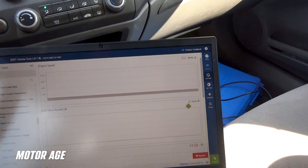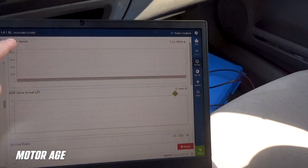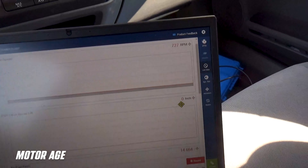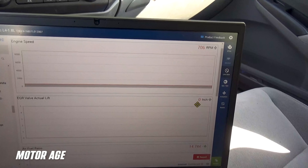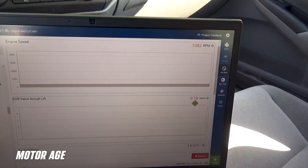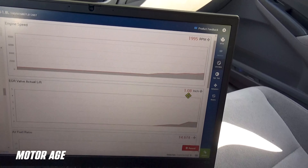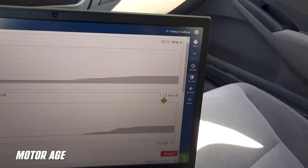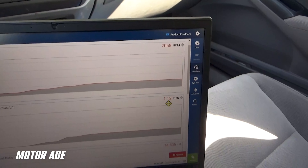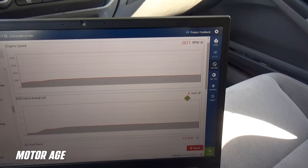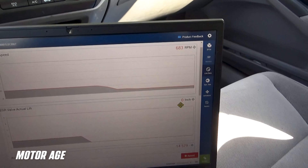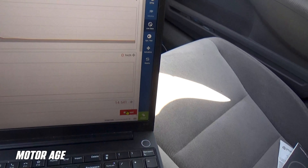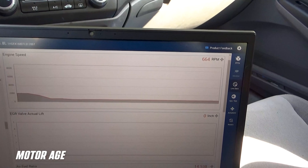The engine is running, I'm in gear, foot on the brake. I'm going to accelerate the engine with the vehicle in gear, take it up to about 2000 RPMs, and hold it while we watch the EGR valve open. I'll hold it for a few seconds to allow it to stabilize, then take my foot off the accelerator and let everything close again, and end my recording. We've captured the data under normal operating conditions.